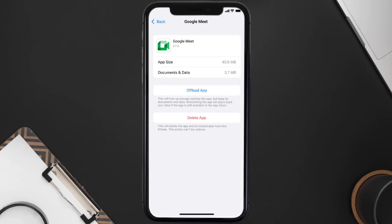If it doesn't, you need to completely reinstall the app. Follow the on-screen instructions to navigate all the way to the app page, and once you're on that screen, tap on Delete App to uninstall it from your device.